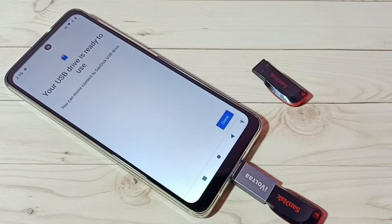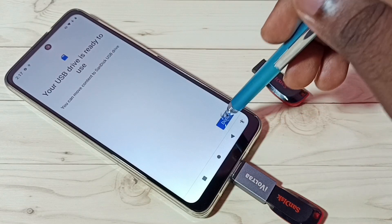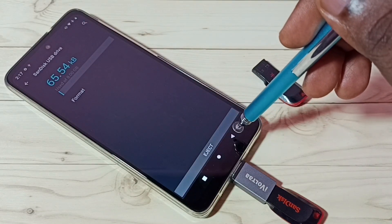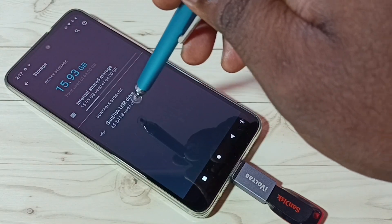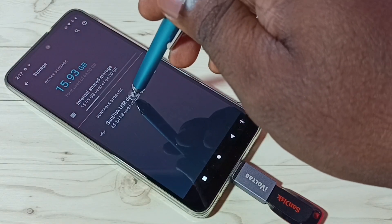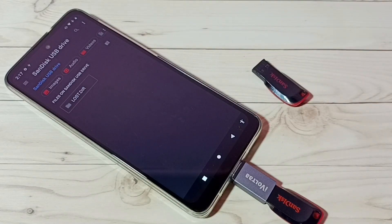Now it's formatting the USB drive, so please wait. Done — the USB drive is ready to use, tap on Done. Then go back, let me go to the USB drive again. See, now it's not showing any directory, any folder, any files — nothing, because I formatted it and deleted everything.